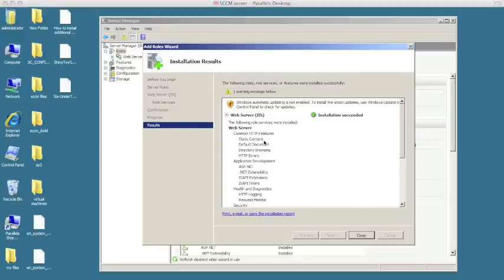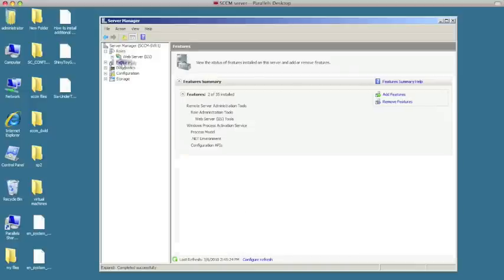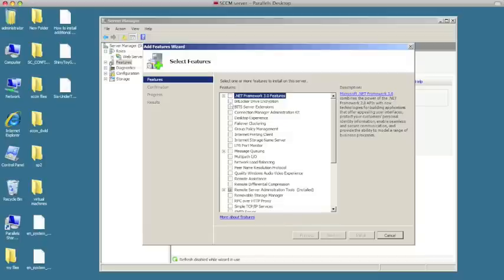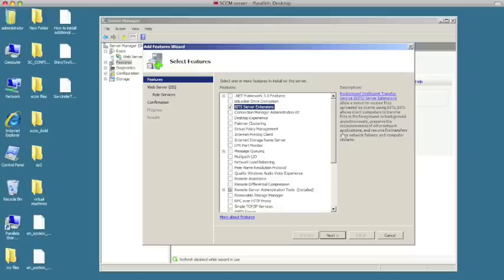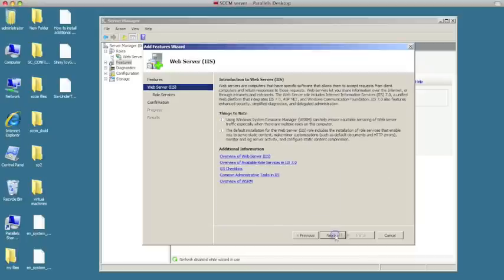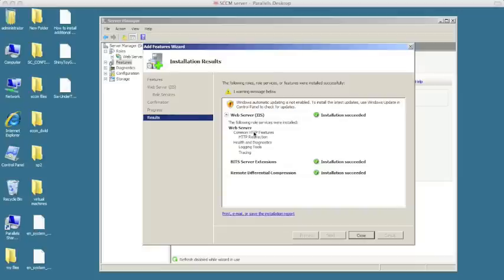The IIS is installed. We're going to hit Close. Now we need to install just a few more additional features. We're going to go into Features, and as you can see there are some features already installed. We need to click Add Features. We need to install the BITS Server Extension and also the Remote Differential Compression. We're going to hit Next, Next, and then Install.